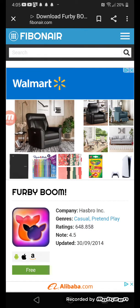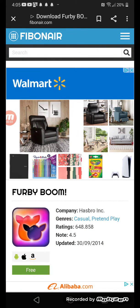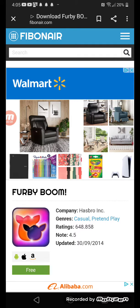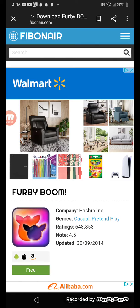Hello everybody, it's Emre Shameed here, and today I'm going to show you how to get the Furby Boom app on any Android device. I recommend you do it on Android 11 because it's less likely to crash, so let's get started.